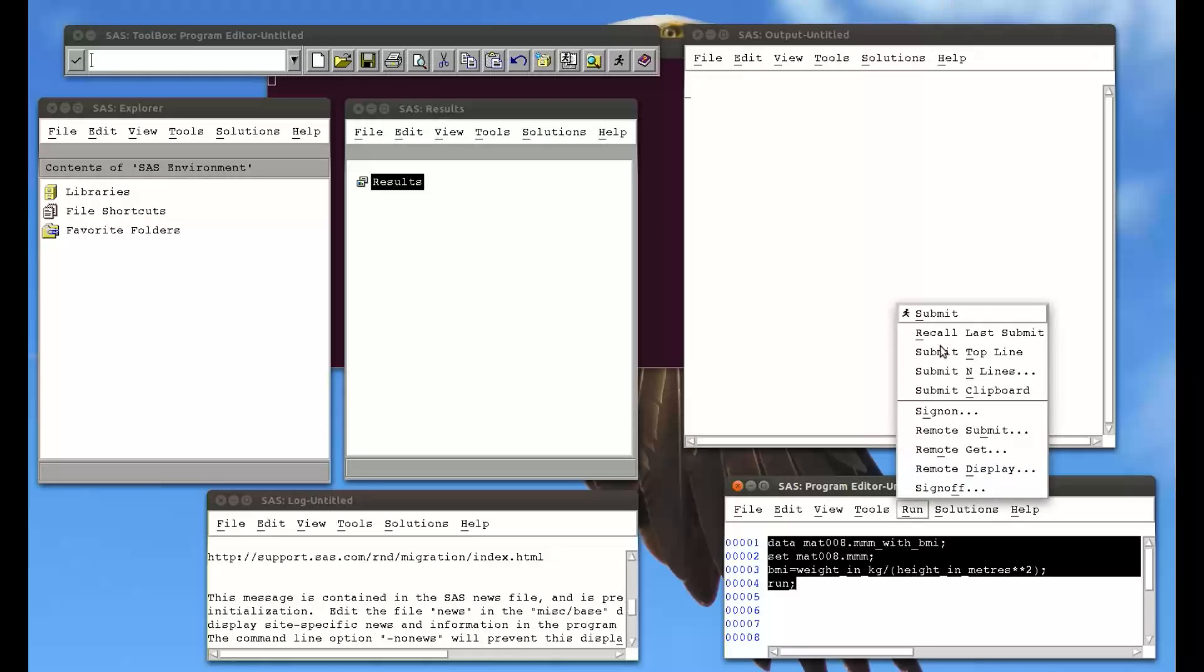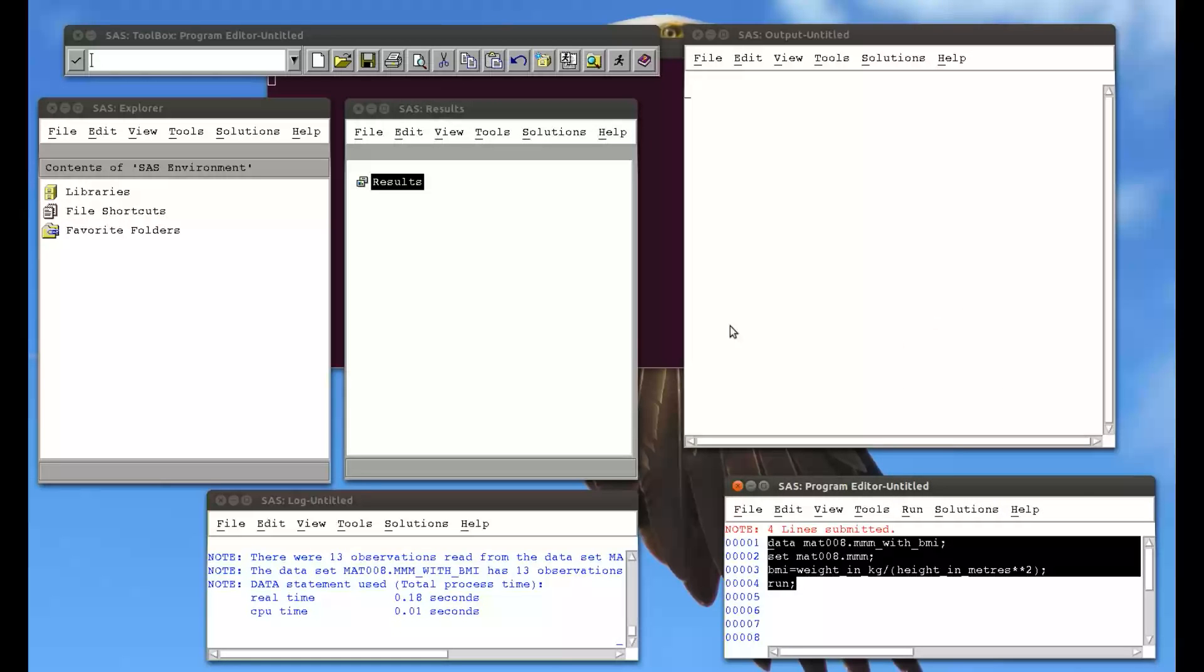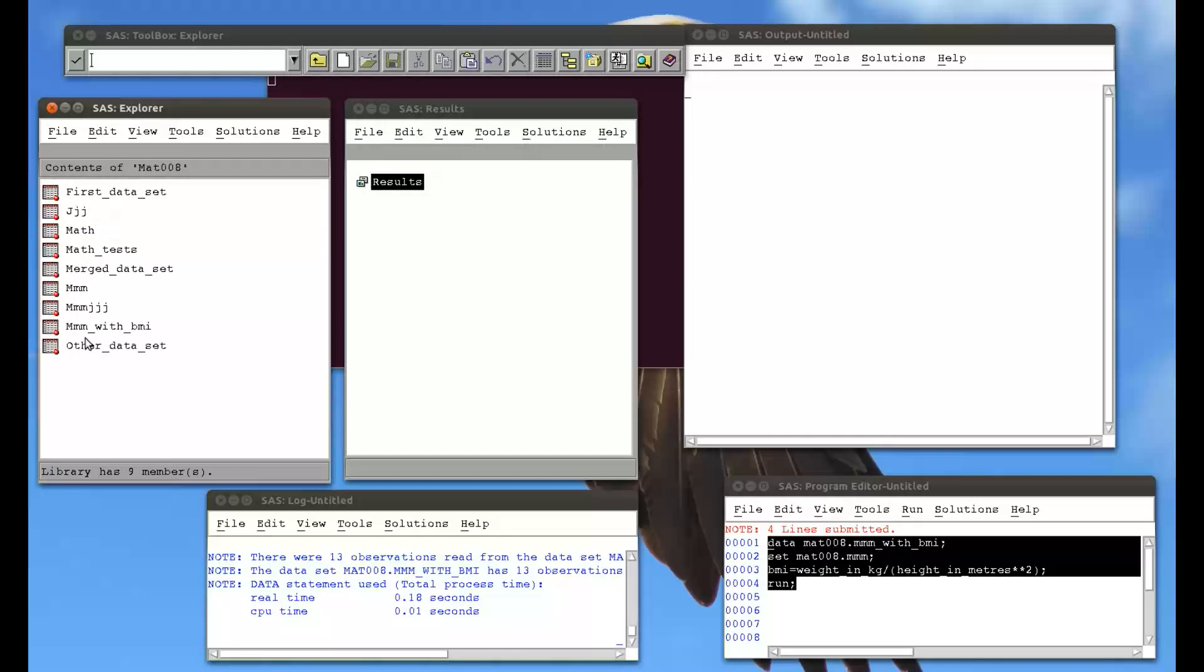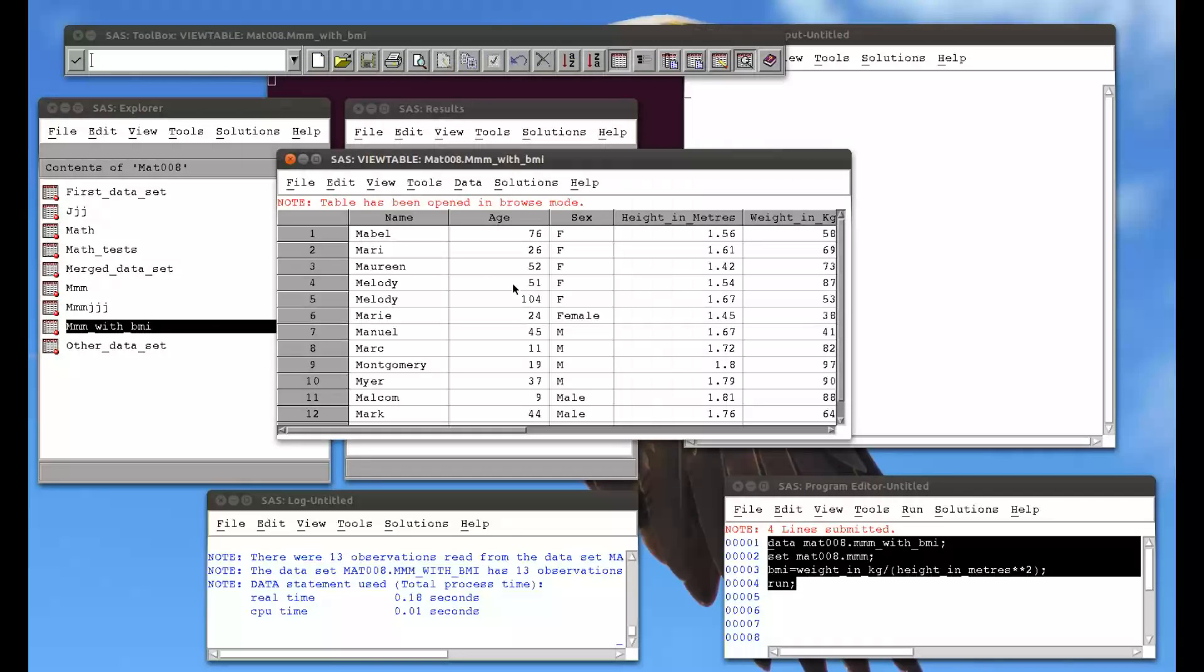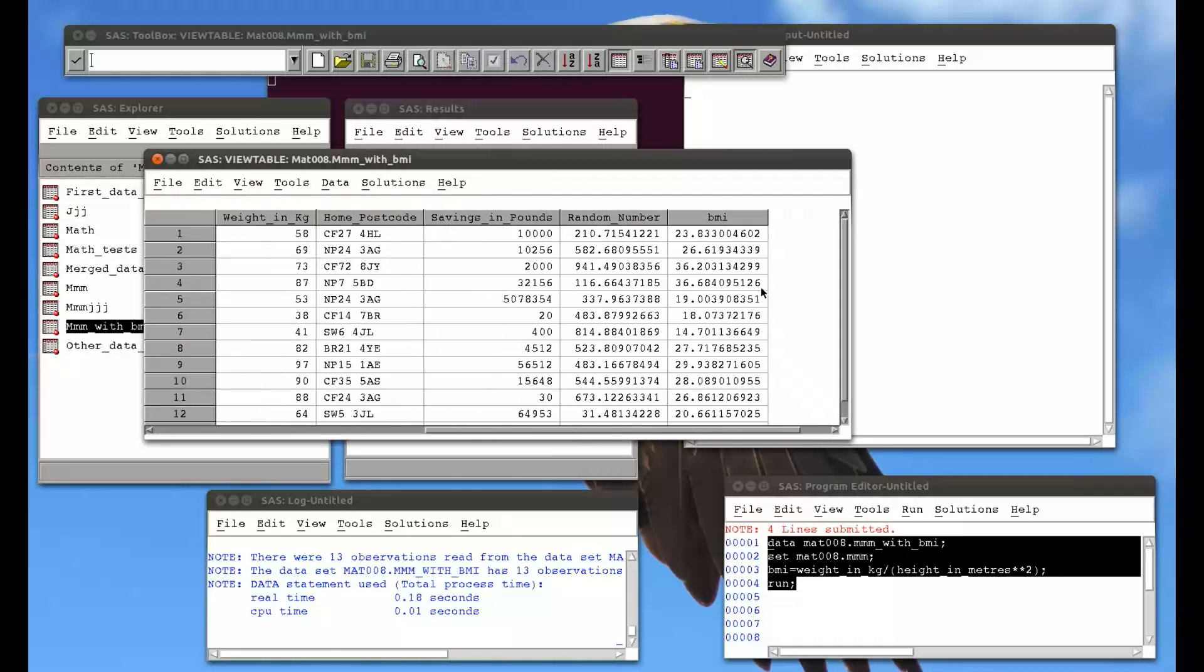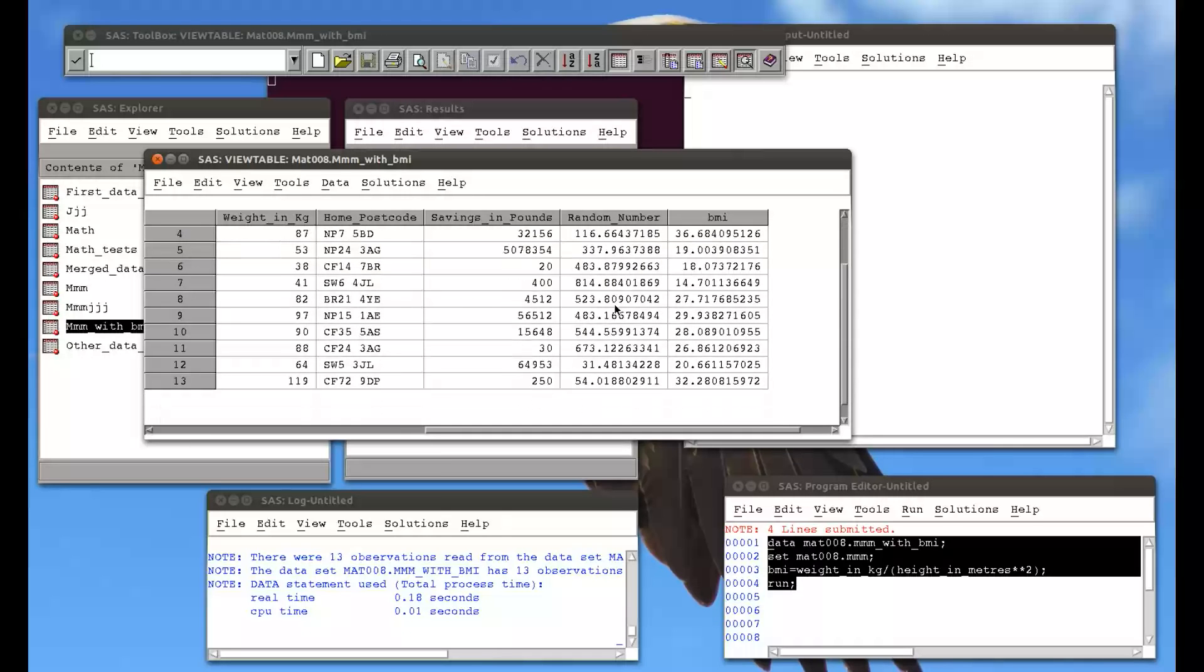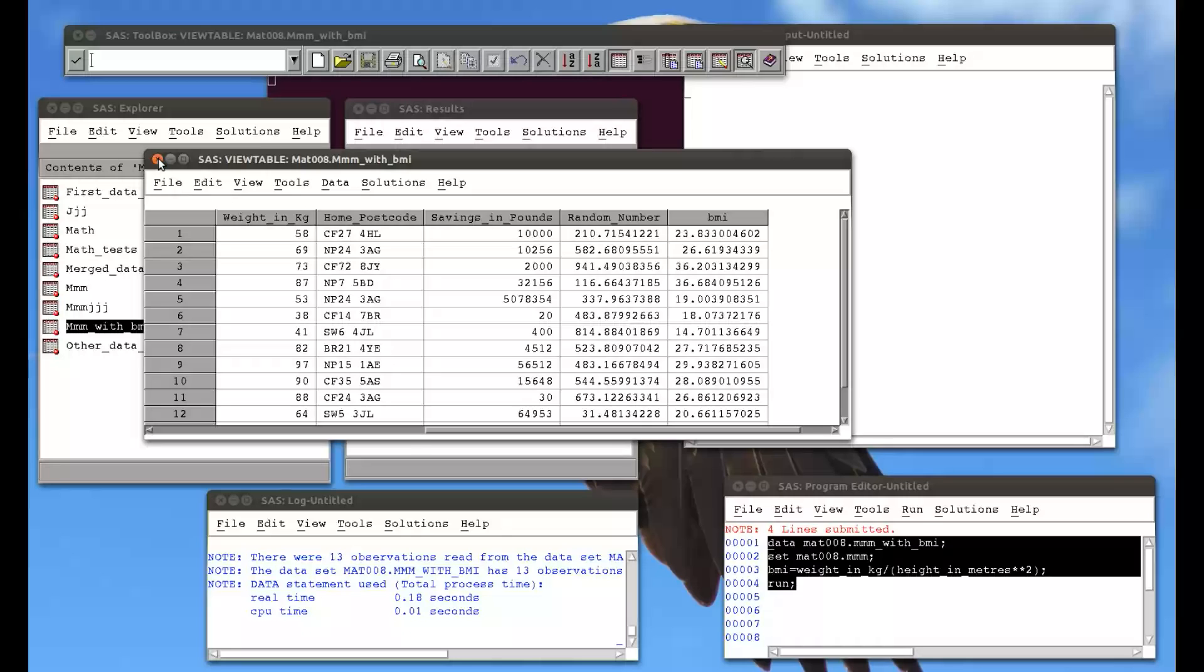And if we run this code, so I submit it, and let's just go to my libraries, MAT008, and it's created a new data set, MMM with BMI. If I double click on this, let me open it up a little bit, you'll see it's created a new variable called BMI that has just calculated the BMI of the entries as a function of the variables. So that's one example of creating a new variable.